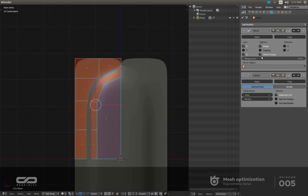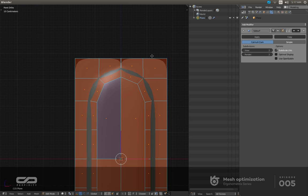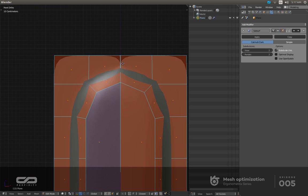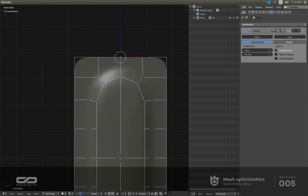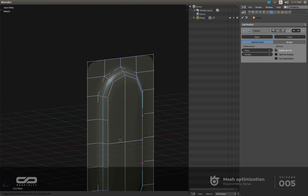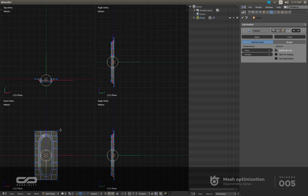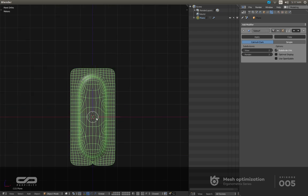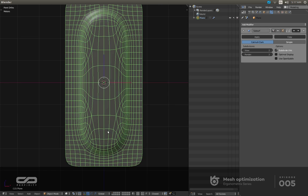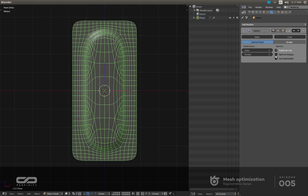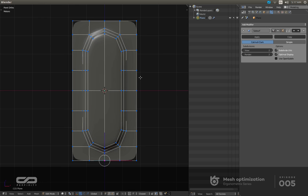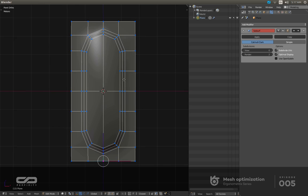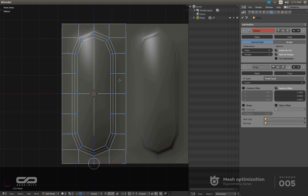Now I have this. I'm going to apply the mirror and add three of them.